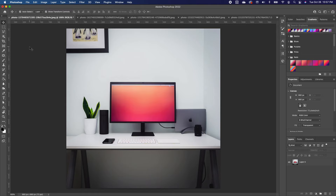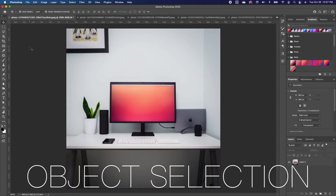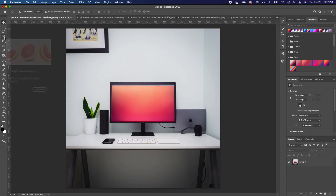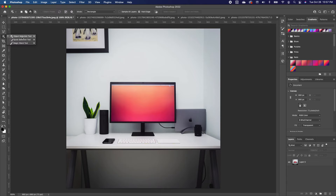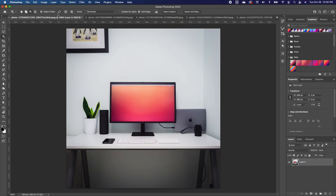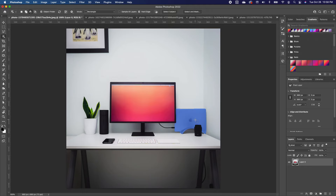The second Photoshop 2022 feature is the Automatic Selection Object Finder. If you go to your Object Selection tool, you'll notice it's more advanced than in Photoshop 2021. When you click on it, an arrow will spin, and once it finishes you can click or hover over any object in your image and it will make a selection of just that object.